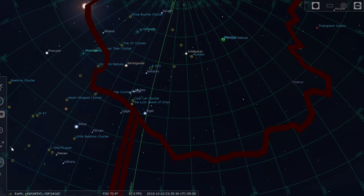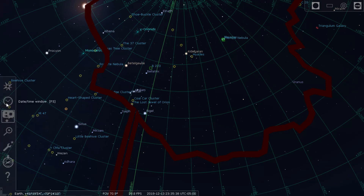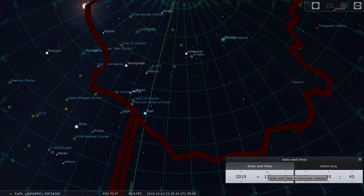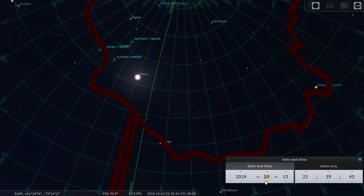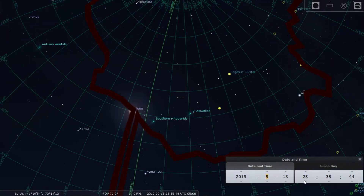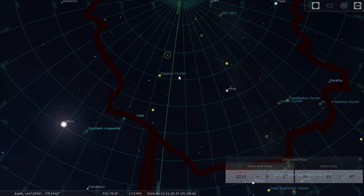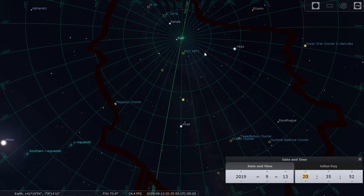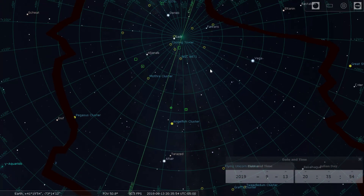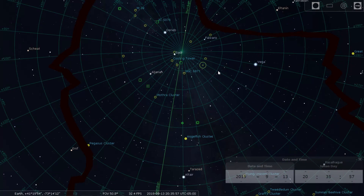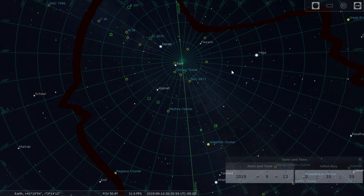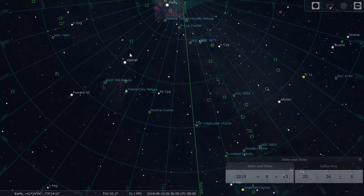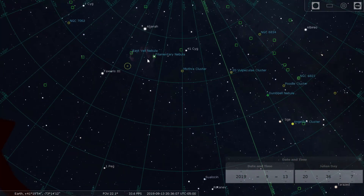Let me show you what I mean by framing. I'll go to a recent object I imaged. I did it in September and October, so let me scroll to September 13th at around eight or nine o'clock at night. I was imaging Pickering's Triangle, also called Fleming's Triangle, which is part of the Veil Nebula complex.